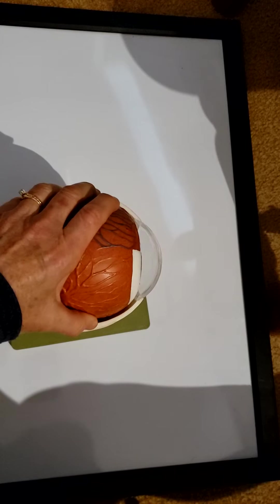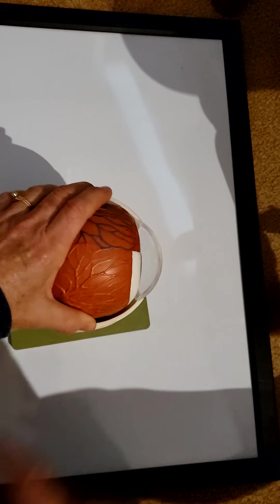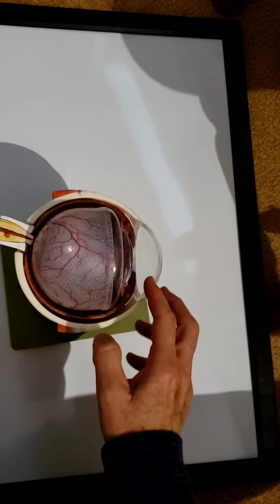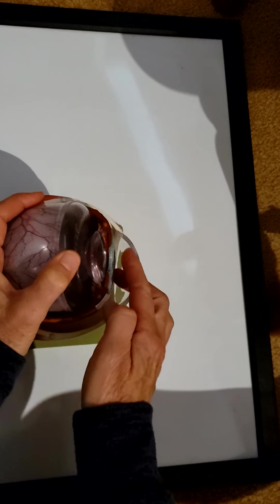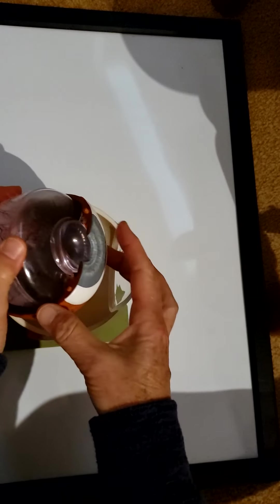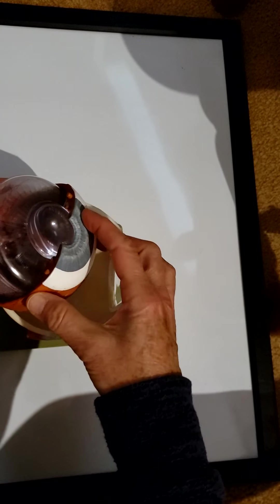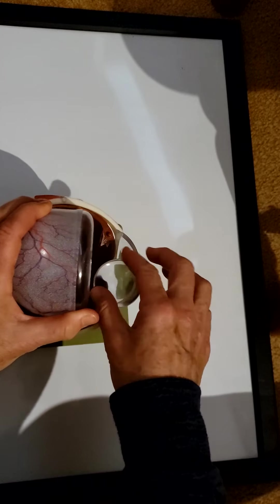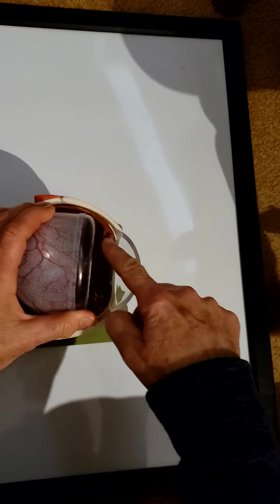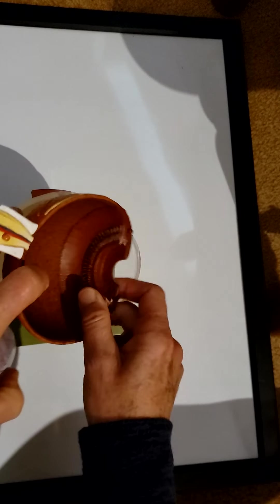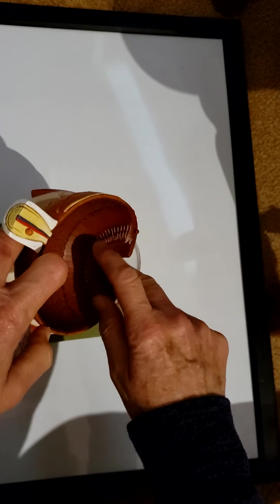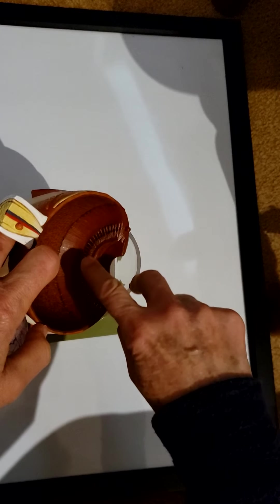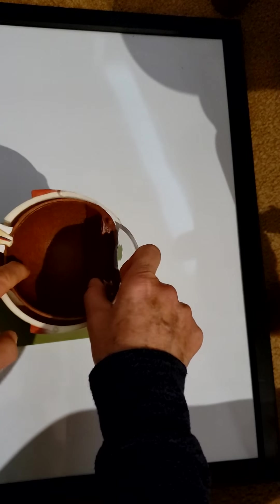The next deepest layer is the choroid. The choroid has the blood supply for the eye — here is the choroid. If you look, the anterior part of the choroid right there is the iris, the colored part of your eye. And just right there inside this part is the ciliary body, which attaches to the lens and changes the shape of the lens.